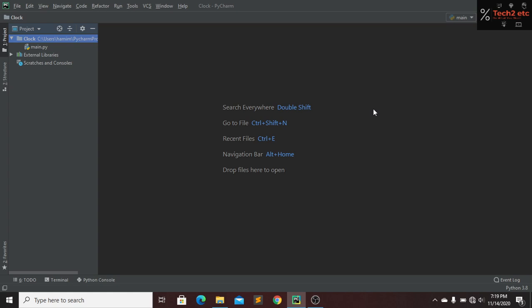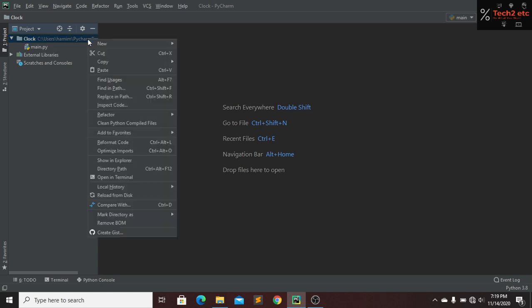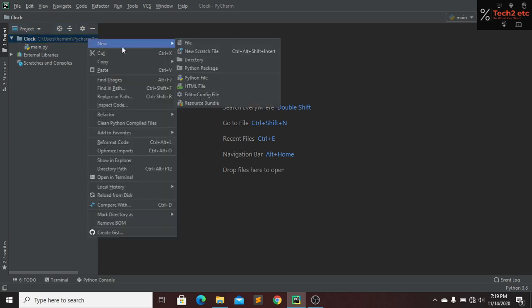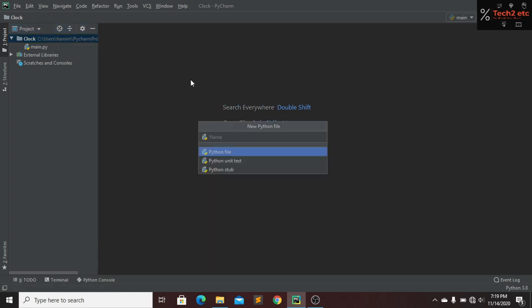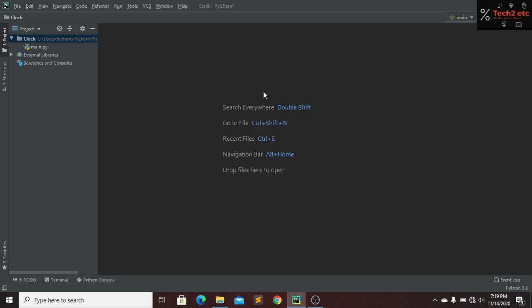Now open your favorite code editor and create a project file. We also have to create a Python file — click 'New' and then 'Python File'. Our Python file name will be ss.py.